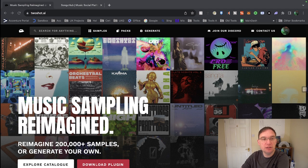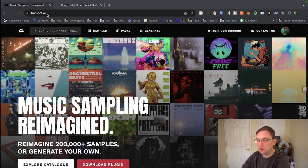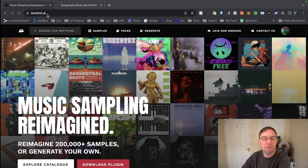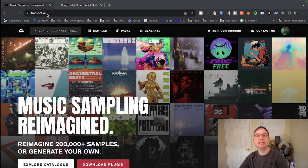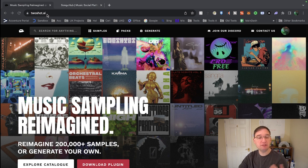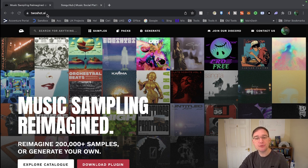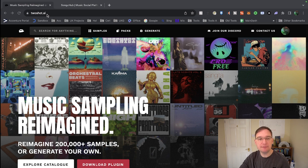So you can go to twoshot.ai to start with, and this is the website that basically features existing samples, packs and allows you to generate your own. Now it allows you so many credits for free and then you have to pay a monthly plan so we can investigate.